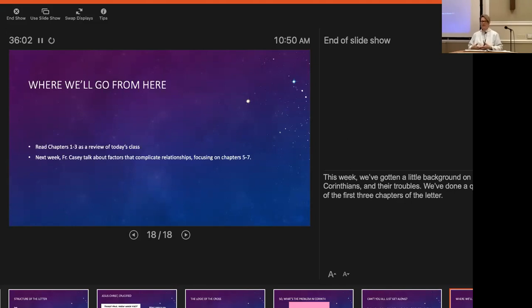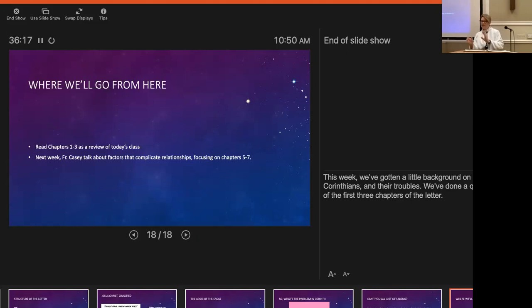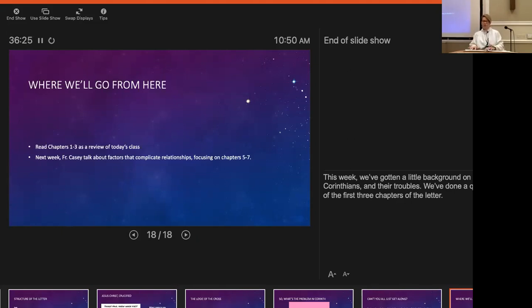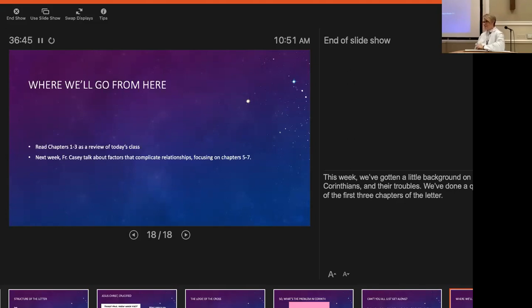Next week, Father Casey will come in and he will talk about all kinds of factors that complicate our relationships. He's going to be focusing on chapters 5 through 7. If you want to do a little work ahead, maybe toward the end of the week before you come in next week, taking a look at chapters 5 through 7 might be really helpful for you. Are there two kinds of people? Yes, the kinds of people who split people into two kinds of people, and the two kinds of people. Most of us fall into the first category though, right?